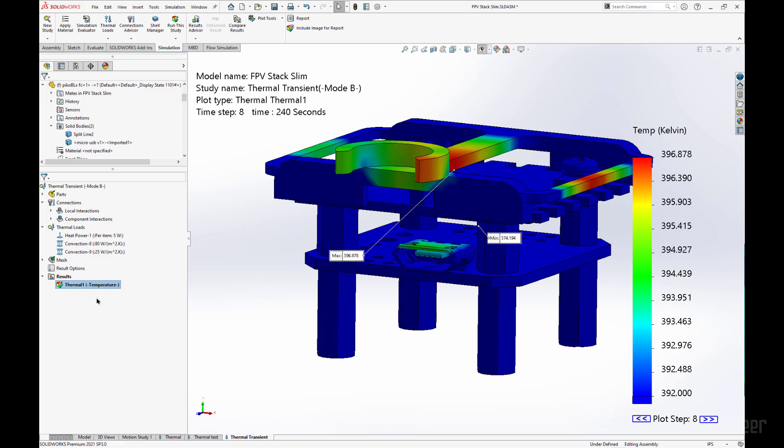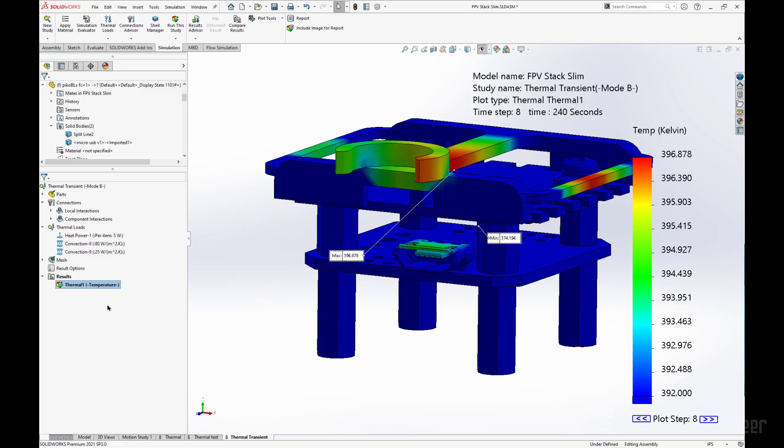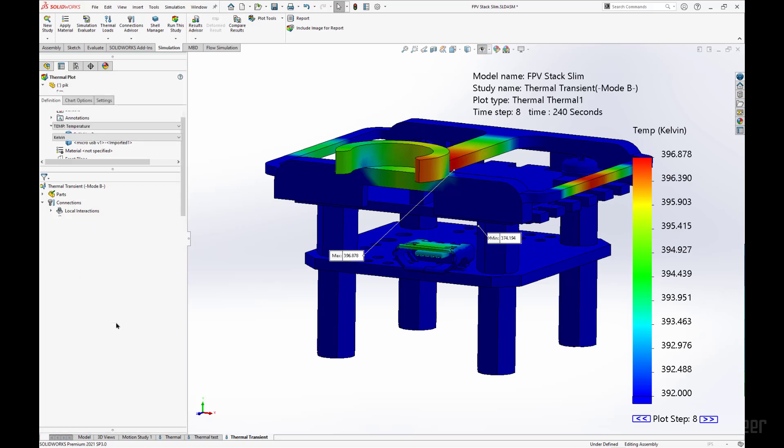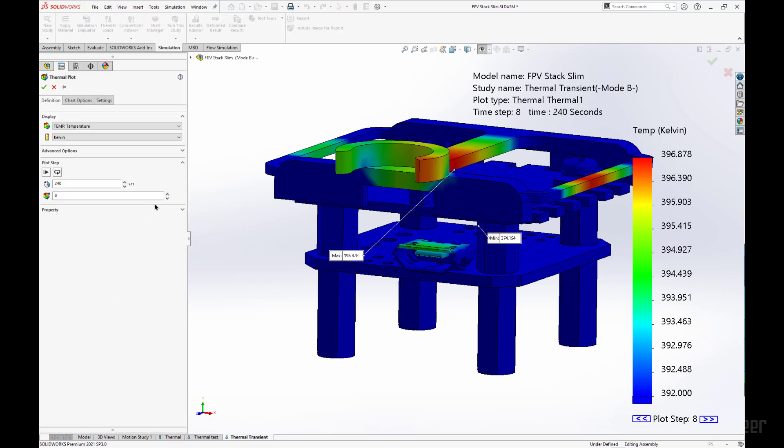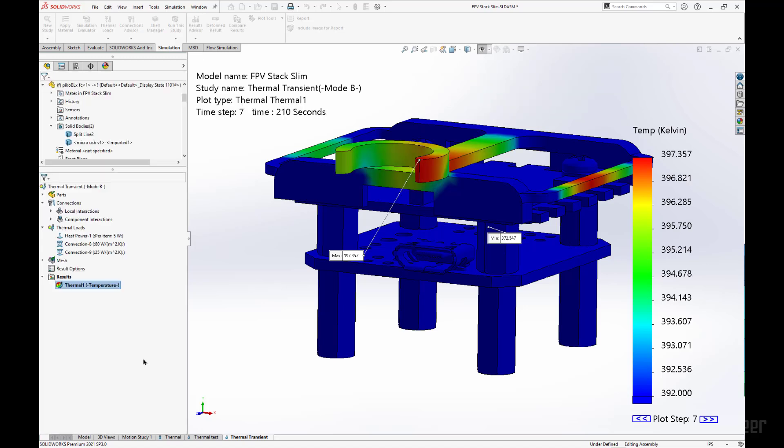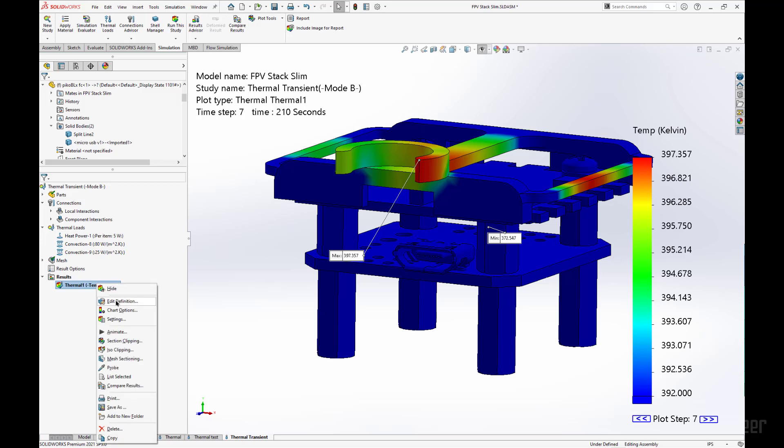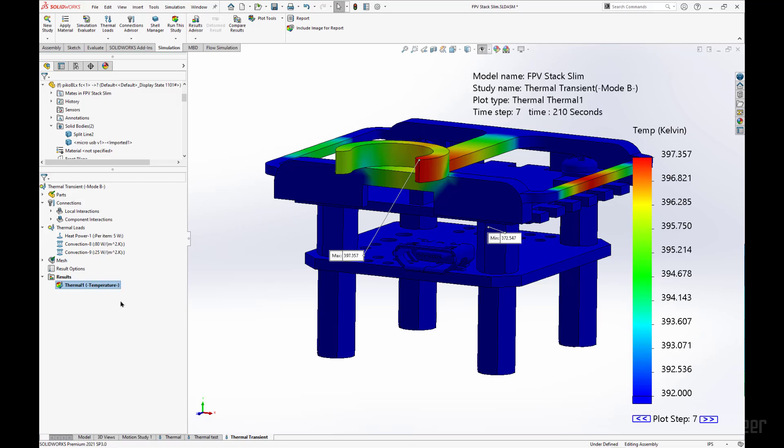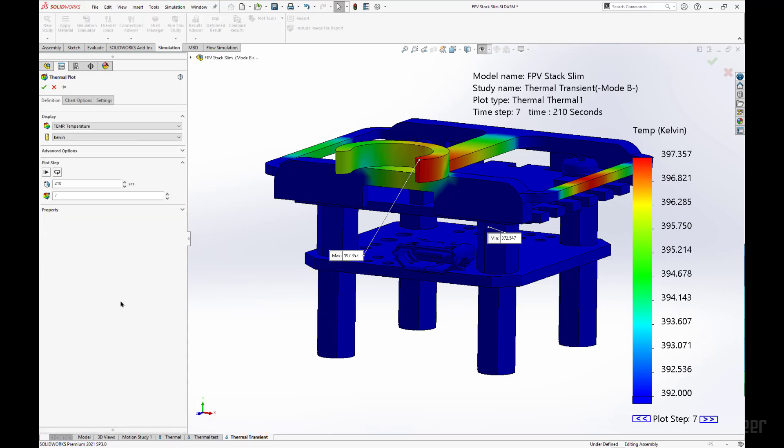Again, we can go back, go forward and back in time in our analysis, and see what happened just before this at 210 seconds. Not too much of a difference. And let's go forward in time to see what the thermal energy was doing after our 8th time step.